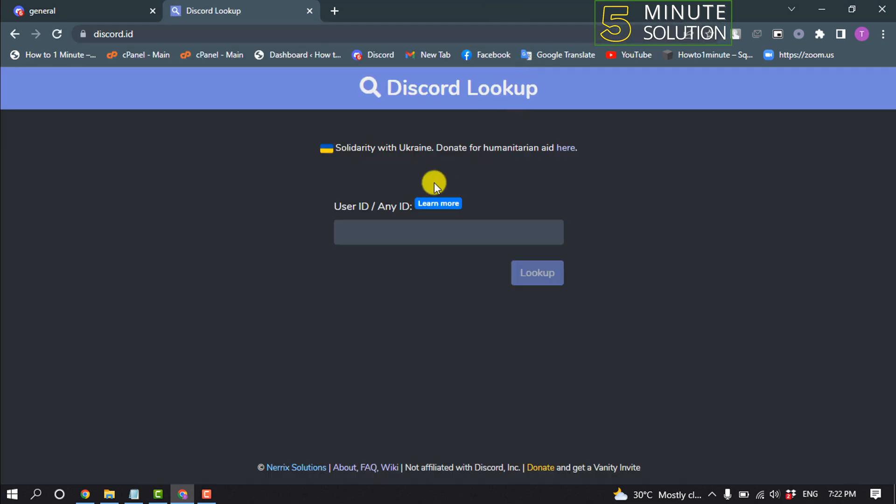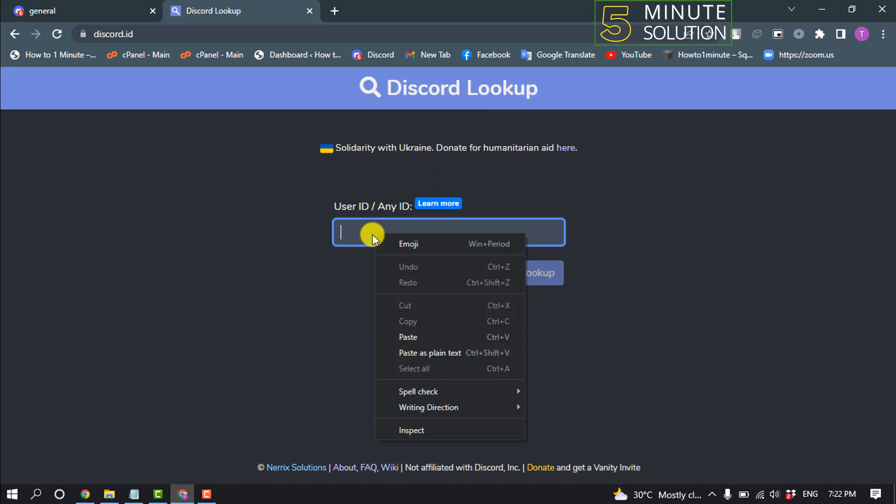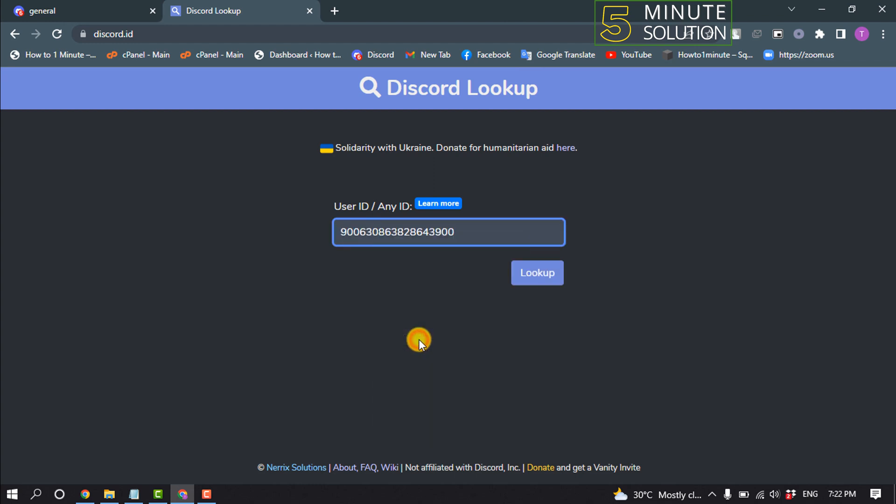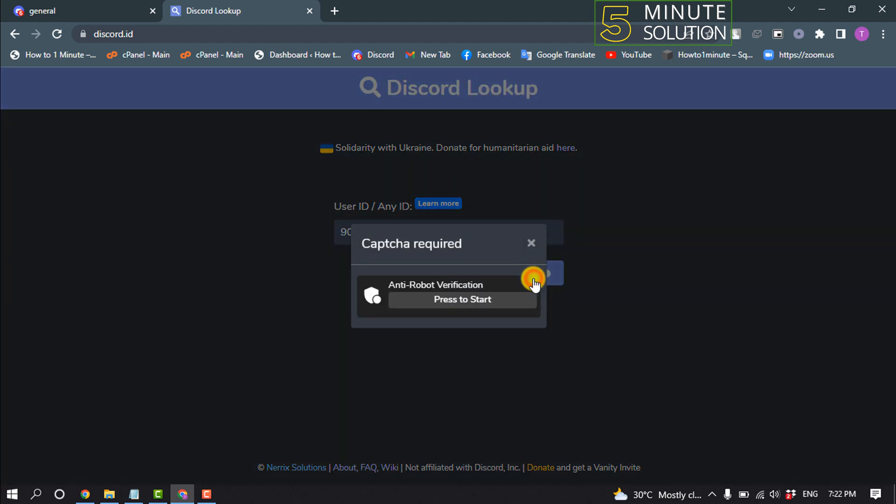Once you're there, paste your user ID and click on Lookup.